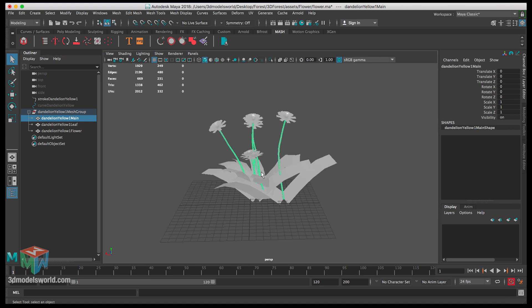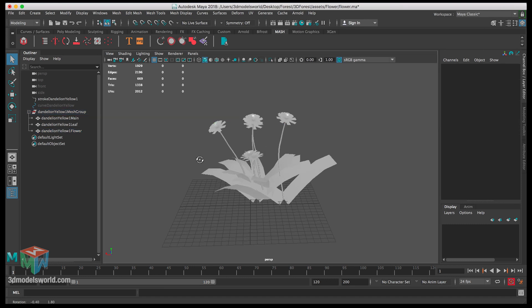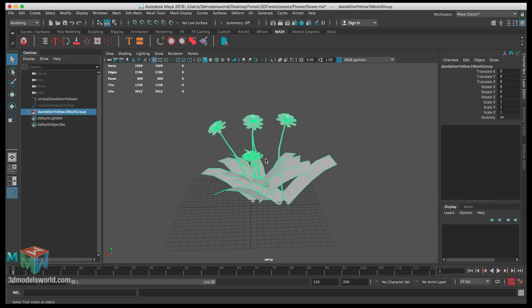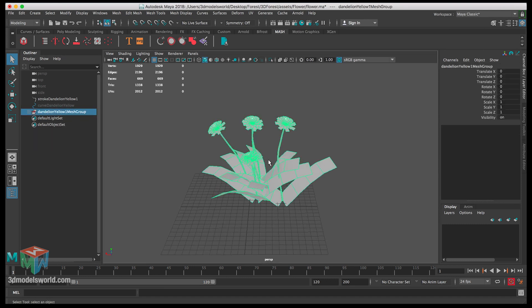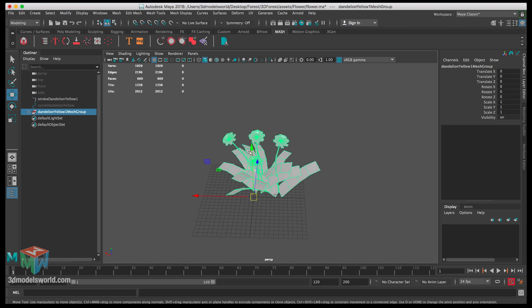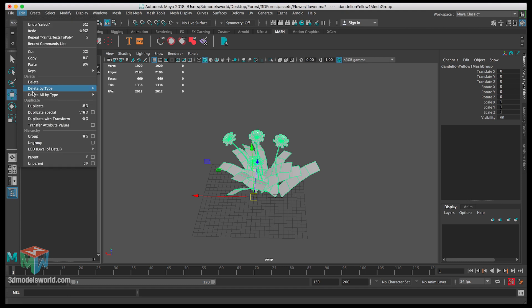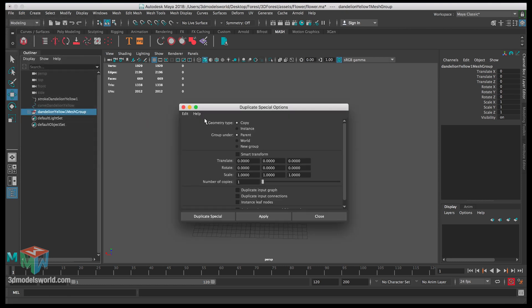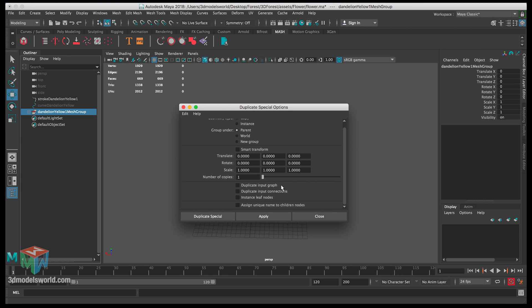Now we have this group created with the main, which has all the stems, the leaves which have all the leaves, and then the flowers. Now we want to duplicate this multiple times — we're going to have about two more variations. Select the group and go to Edit, Duplicate Special.